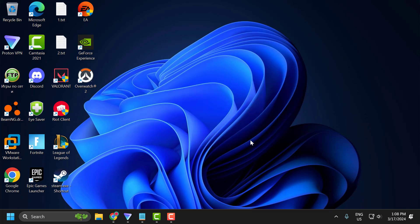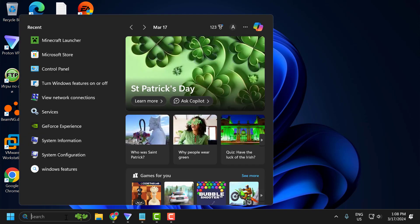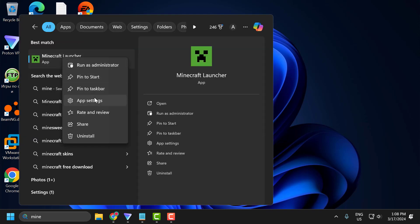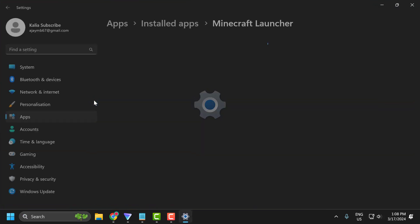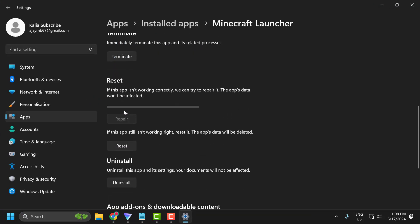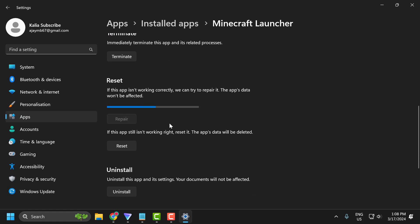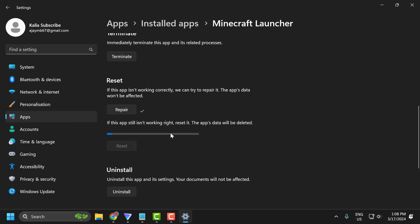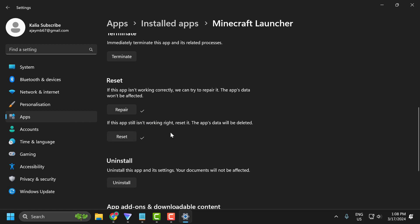The first solution is to repair and reset the Minecraft launcher. Go to search and type Minecraft launcher. Right-click on it and select app settings. Scroll down and select the repair option. After repair is done, click on the reset option and select reset.